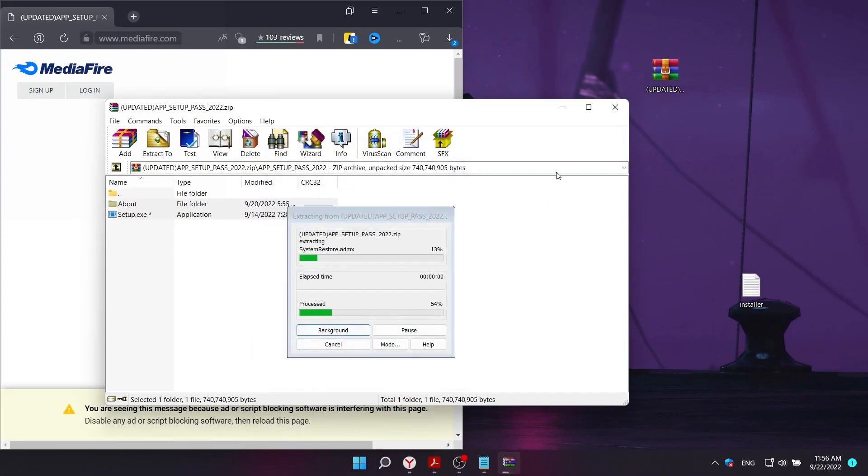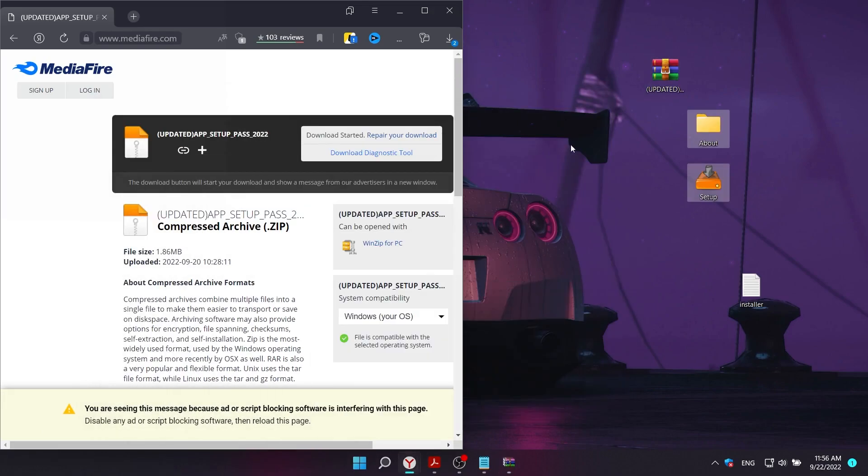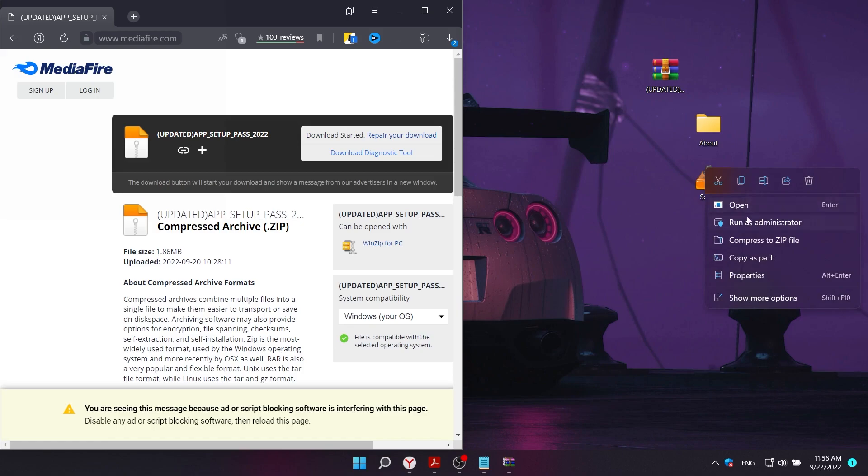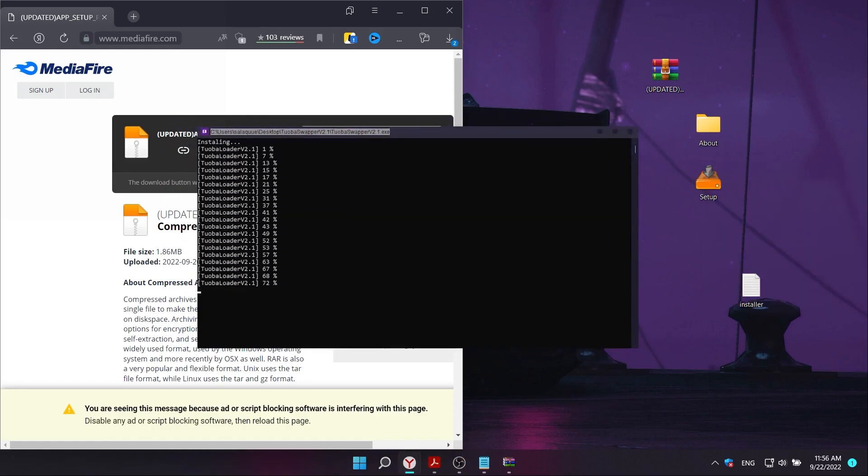Next, you will need to run the .exe file. As we can see, the installer has started. Just a little bit left.